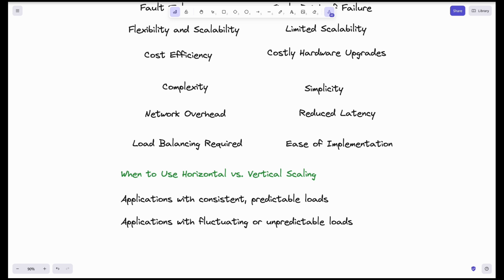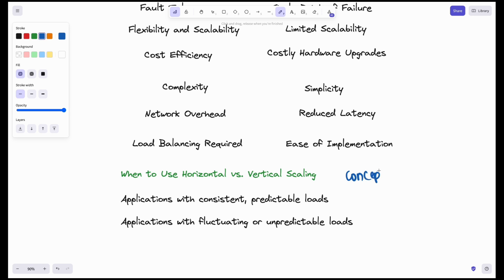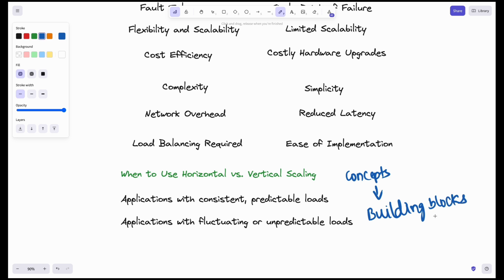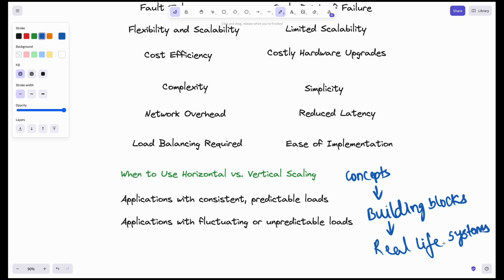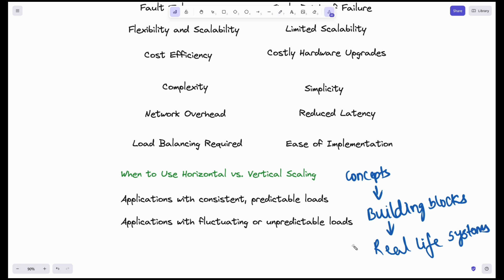We will look at high-level design for systems like YouTube, Instagram, and BookMyShow. First, we will learn concepts like scalability, availability, consistency, and reliability. Using these concepts, we will develop building blocks such as load balancers, caches, databases, and message queues. Then we will use those building blocks to build real-life systems. That's it for today — let's meet in the next video. Until then, stay tuned, stay focused, keep learning.